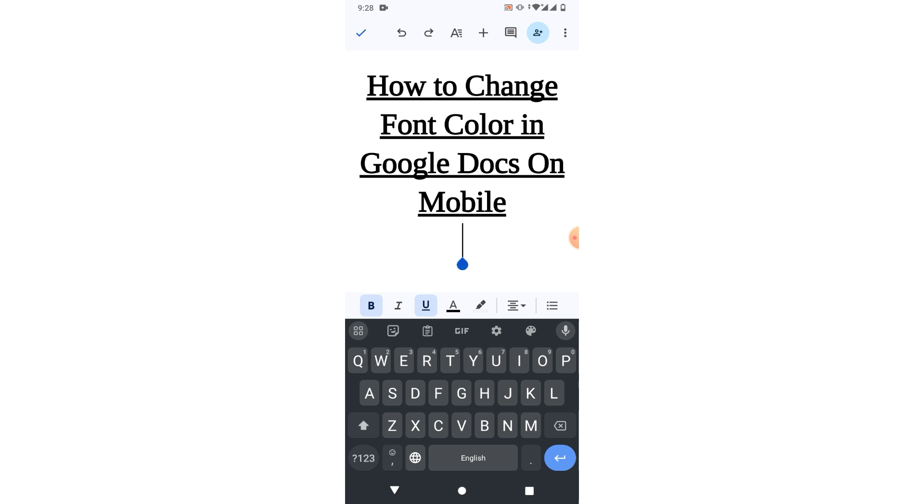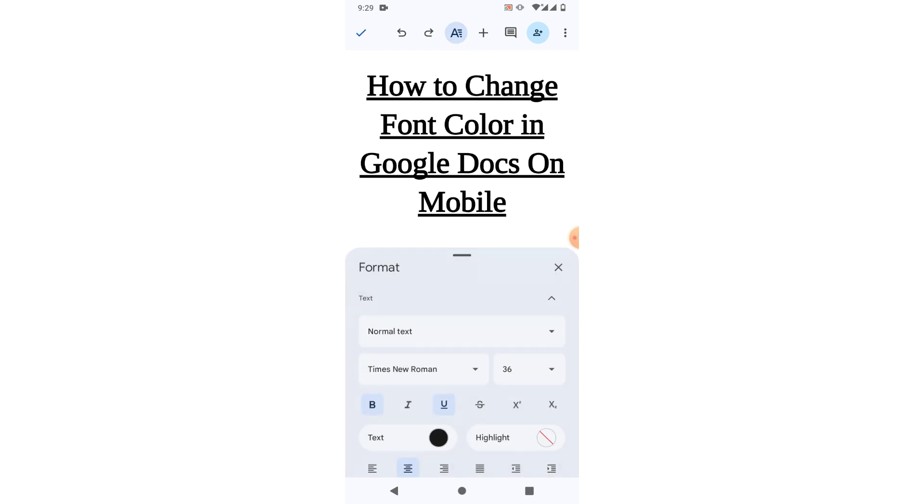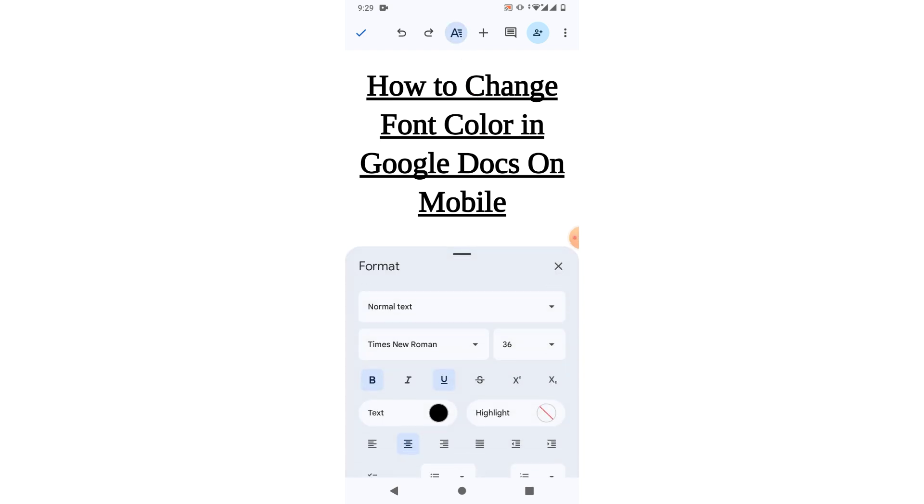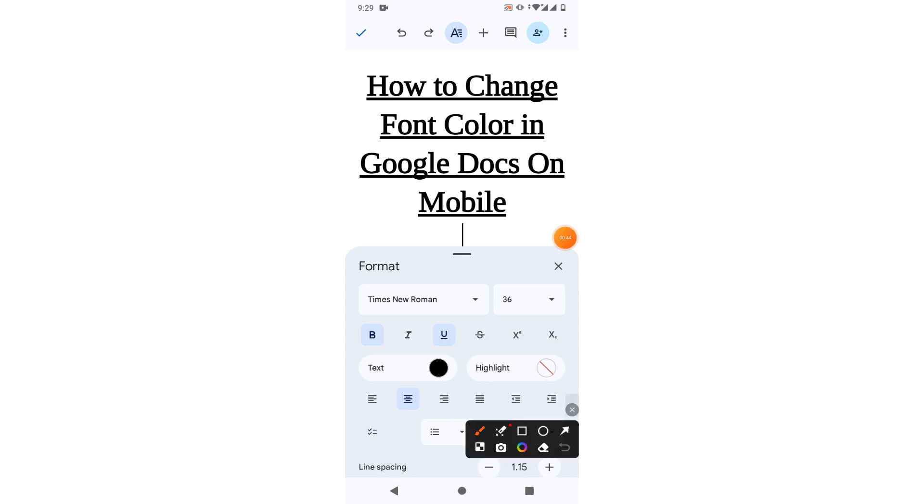So friends, to change the font color in Google Docs, simply tap on here on A and then you will see a menu in which simply scroll down and you will see an option text.